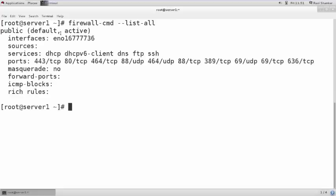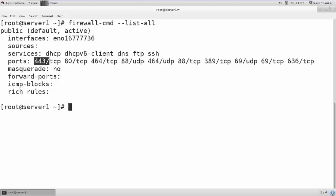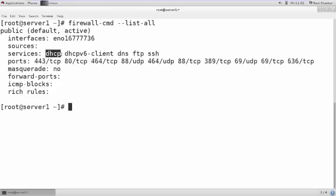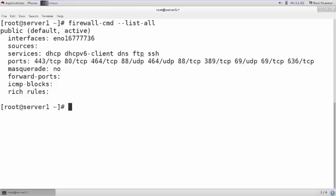By default, these services are allowed: DHCP, DHCP version 6 client, DNS, FTP, and SSH. These ports are also allowed. That means you can access these services from outside machines — DHCP service, DNS service, FTP service, and SSH are all provided by this machine, so anyone can do SSH, FTP, resolve names, or obtain an IP address if DHCP is configured on this machine.